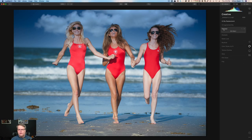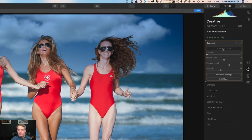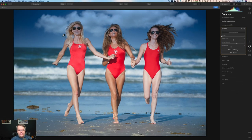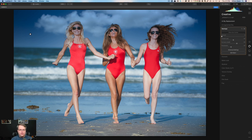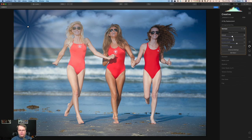The next tool is Sun Rays. There's an option to place the sun center — this little white dot represents where the sun should be in your photograph. It helps if the light is at an angle where you can see where it's coming from. Right now nothing is happening because the amount slider is at zero. As we bring the amount slider up, you can see different rays showing up and going over the subject.